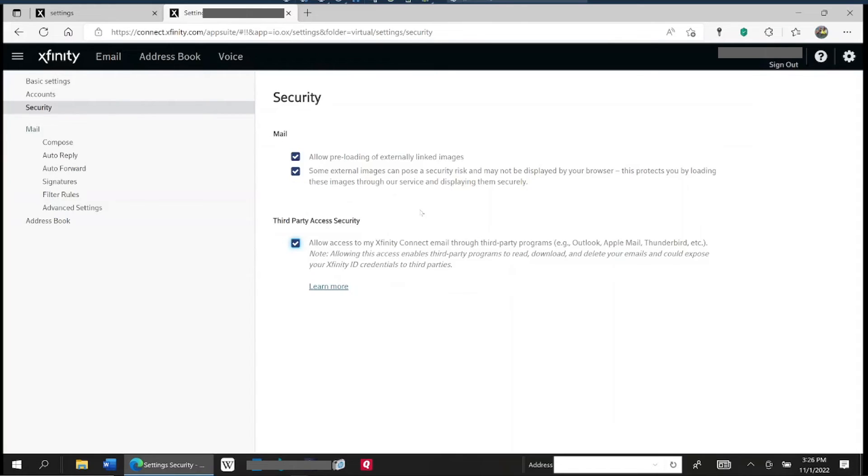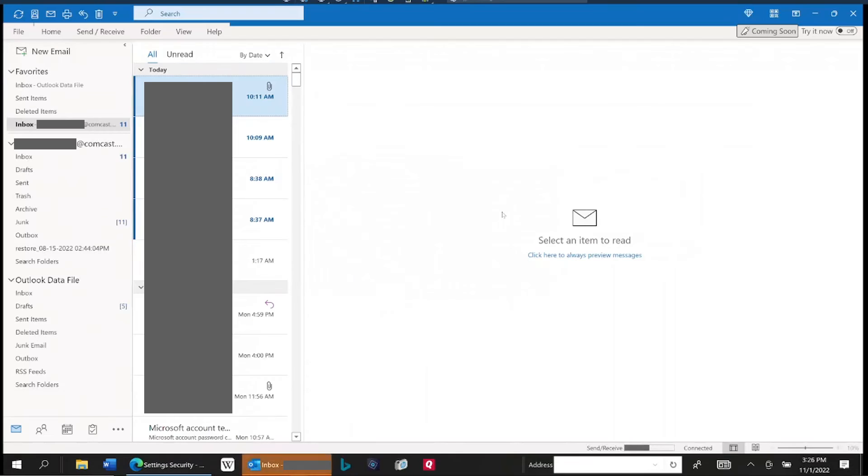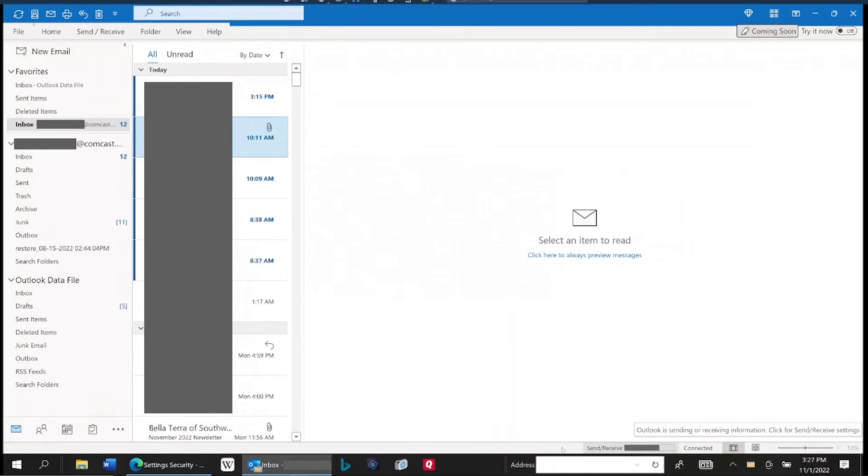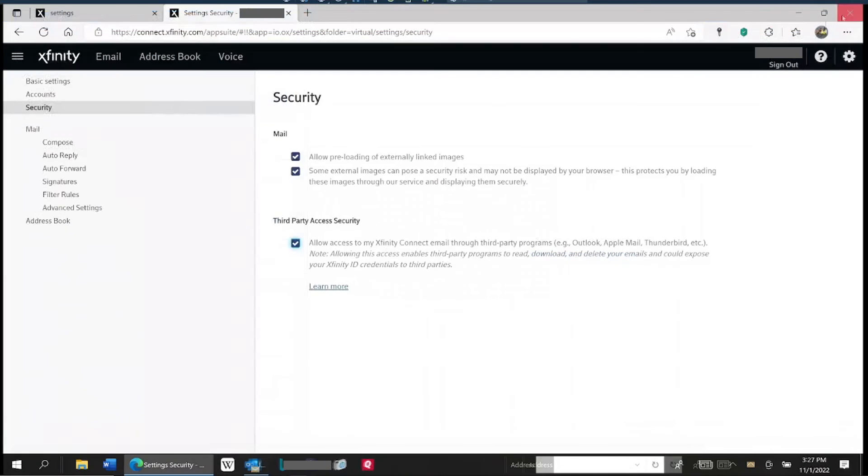There's no save button here at the present iteration of this page. You just click it and it automatically updates. Now watch this. We haven't done anything else. We go into Outlook, no longer asks for the password, and it's sending and receiving properly.